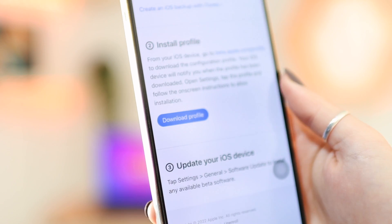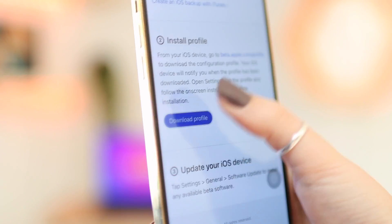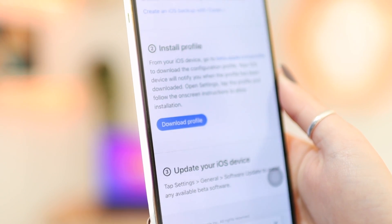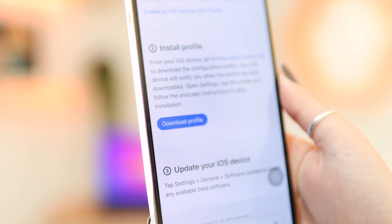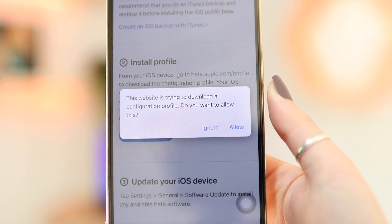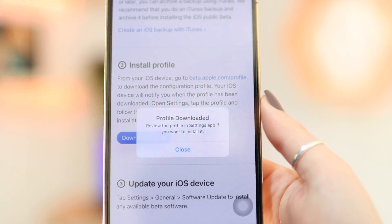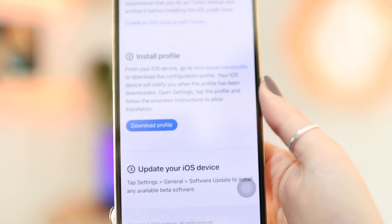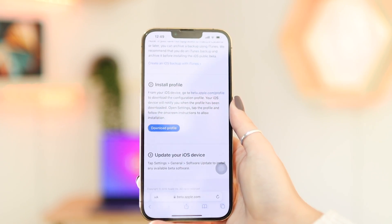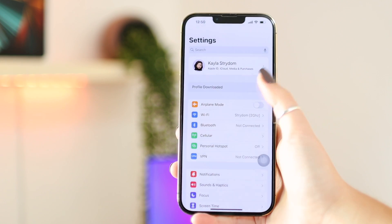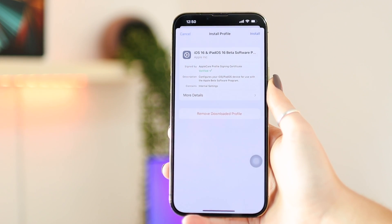There you'll see the Download Profile button, which you can click to start downloading. First, it will ask for verification that it's allowed to download this profile to your phone, since you're downloading something from a website — just click Allow. Once you've done that, go back into Settings, and you'll see it says Profile Downloaded.